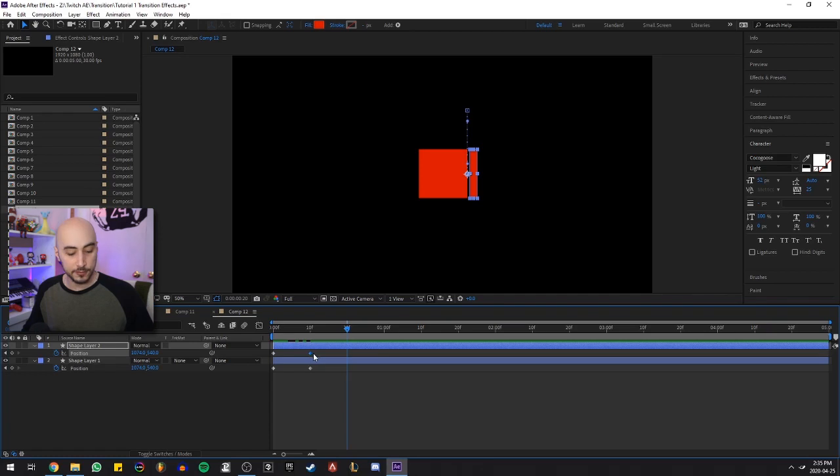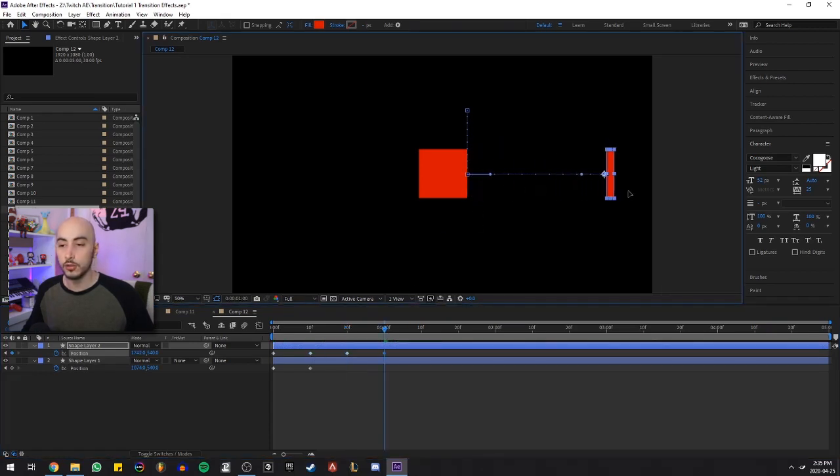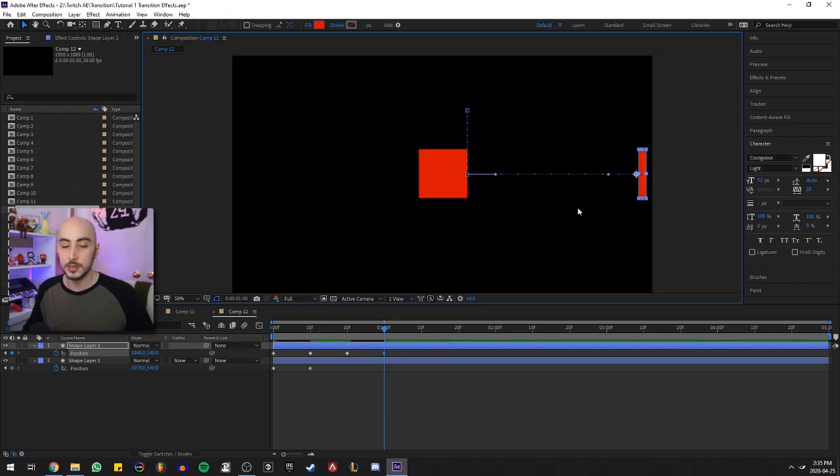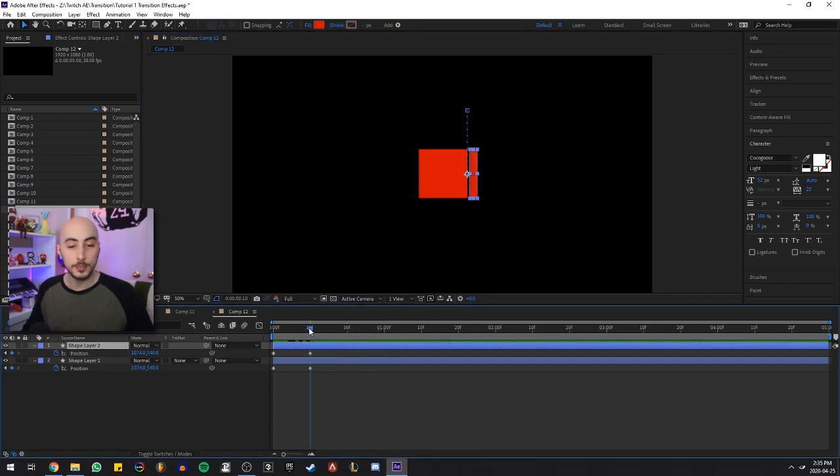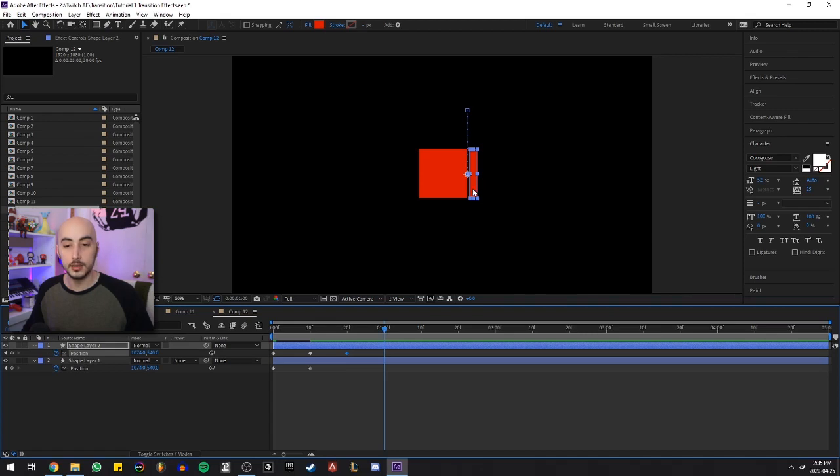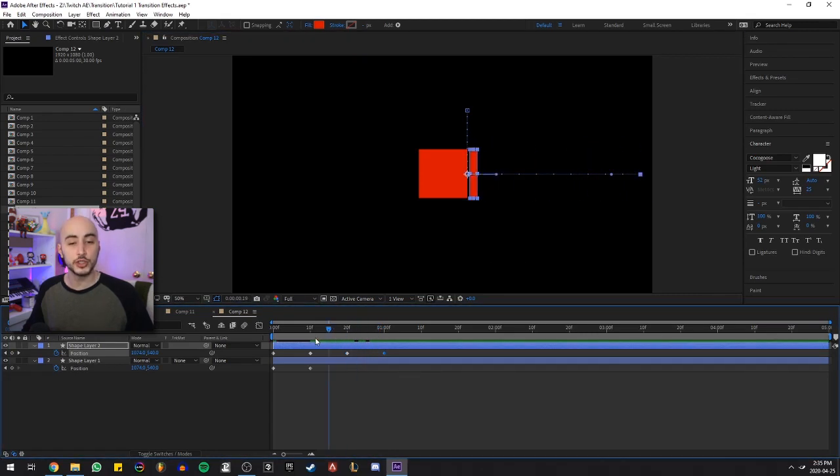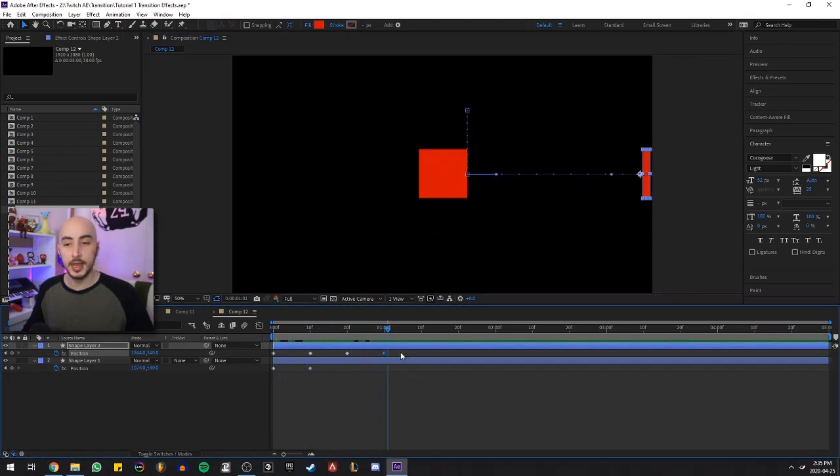And then 10 frames after that, this square begins to move all the way here and it reaches this position by one second. So I copied this keyframe of this position to 20 frames so that way it's holding for 10 frames. And at one second, it moves all the way here. That's pretty much the concept here.